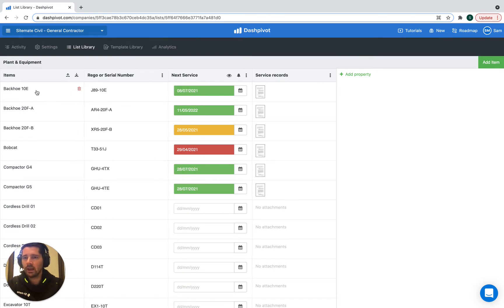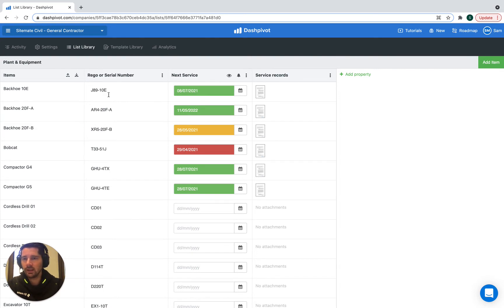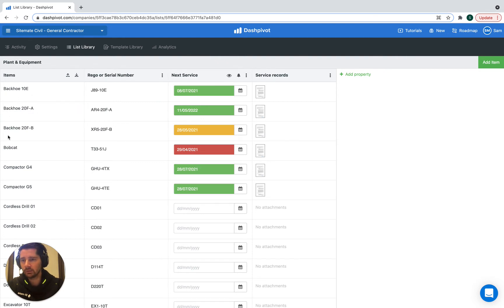And then we've got a bunch of list properties added. So that's these additional columns that you see here. And this is where we can track additional details attached to each of these list items.